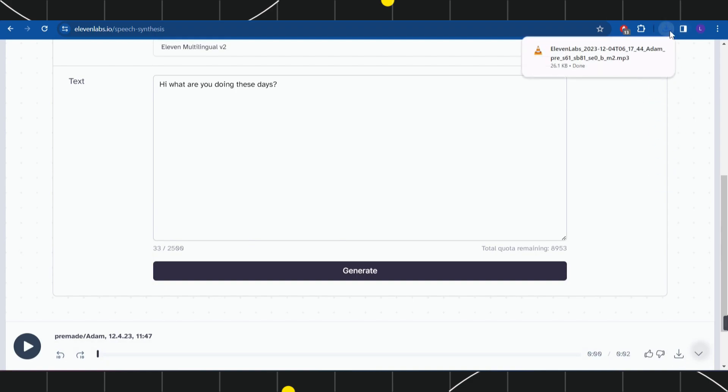As you can see, this particular audio has been downloaded to my PC. If you want to listen to it, just click on it and it will start playing.